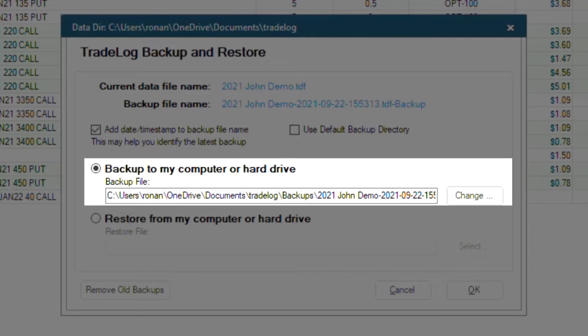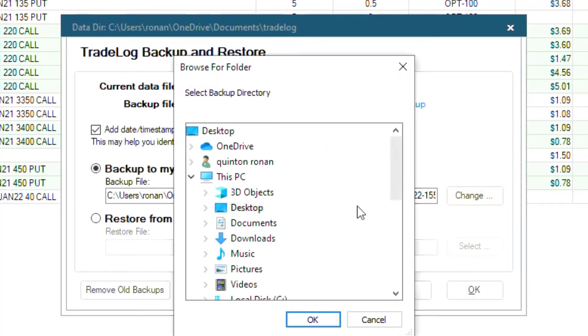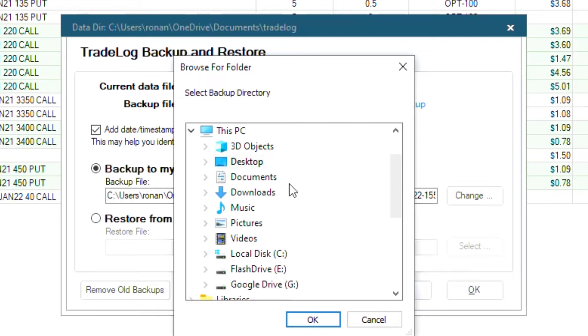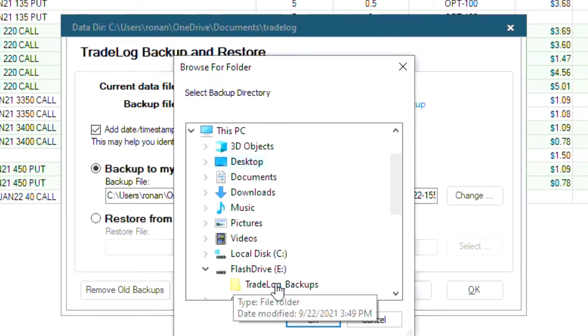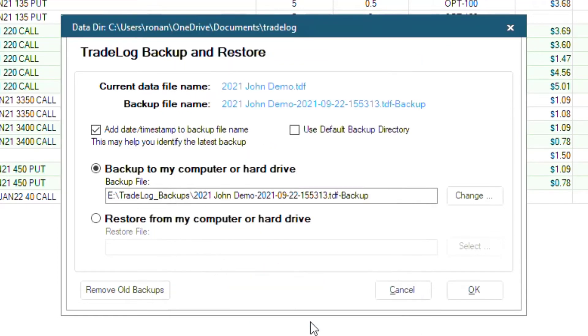However, I want this saved on a flash drive, so I'm going to click Change. Then scroll down to my connected flash drive and save the backup file to a folder called Tradelog Backups that I made on my flash drive.